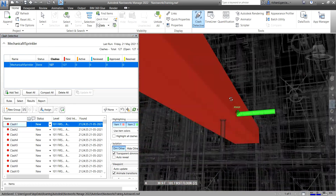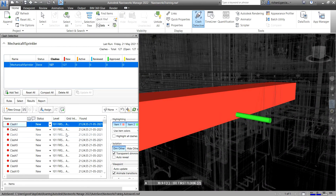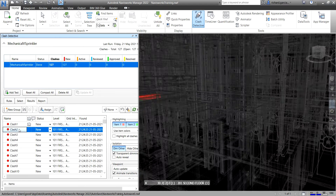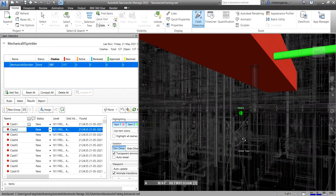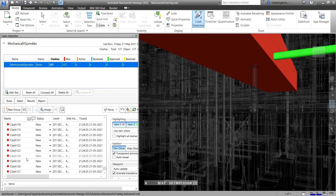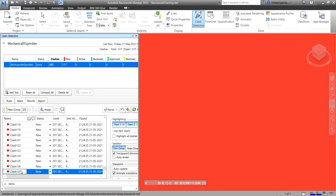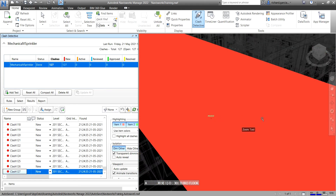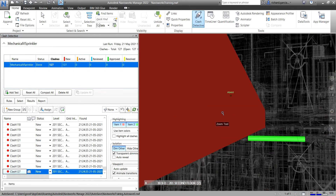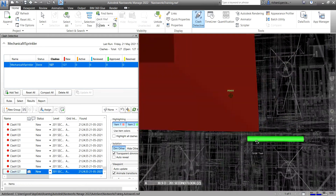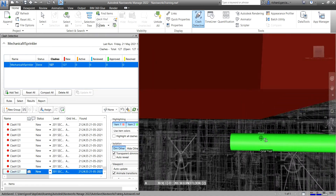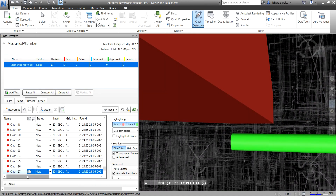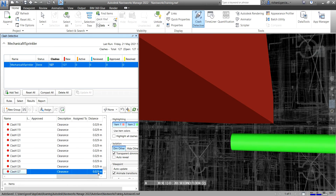I'll orbit the model — there's Clash 1, and I also have Clash 2. You can also go to Clash 127. If you notice, Clash 127 — let me zoom out — there's actually no physical clash, but since we specified a clearance of 50mm, if we move the slider you can see it's 29mm, which is within the clearance.